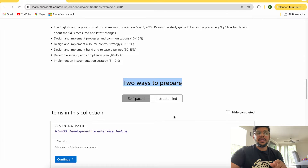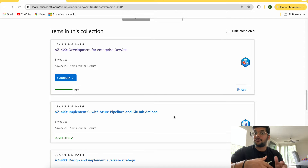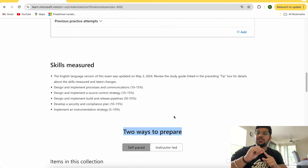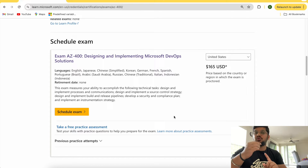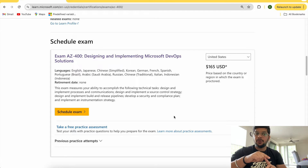On the AZ-400 page, there are two ways to prepare: instructor-based (covered in my YouTube videos) and self-paced modules. Just do a glance through those modules — you don't need to deep dive. Focus on the jargon, wording, and statements Microsoft uses, because those will appear in your exam. I'll share the link in the description.